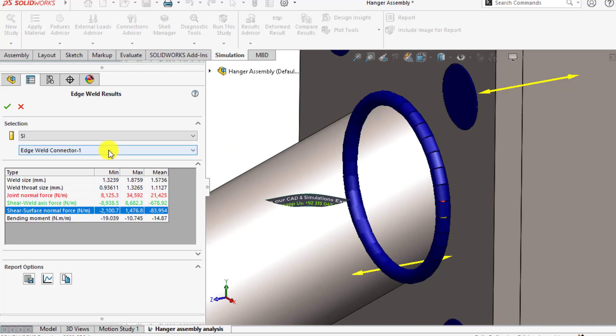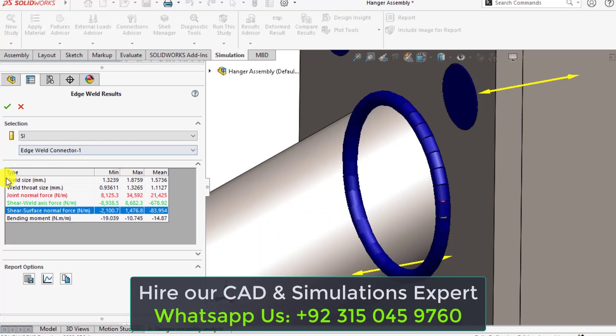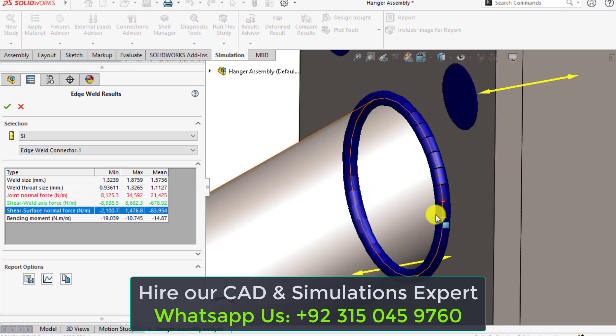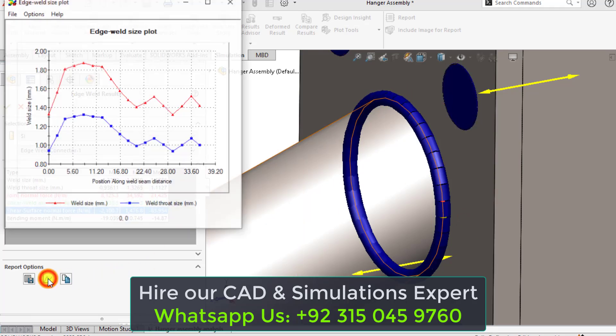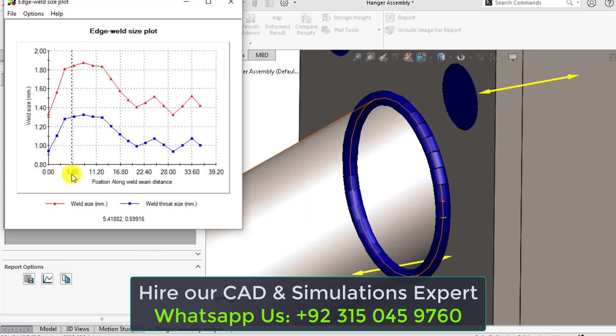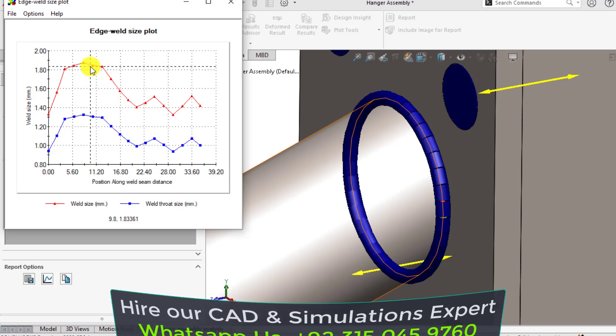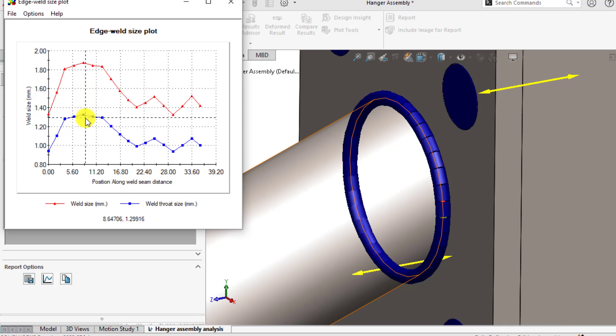These are the results of edge weld connector 1. You can plot the weld size as well as weld throat size along its peripheral length. Click on plot. You can see this red size is the weld size and this is the weld throat size. Always remember that weld size is always greater than the weld throat.